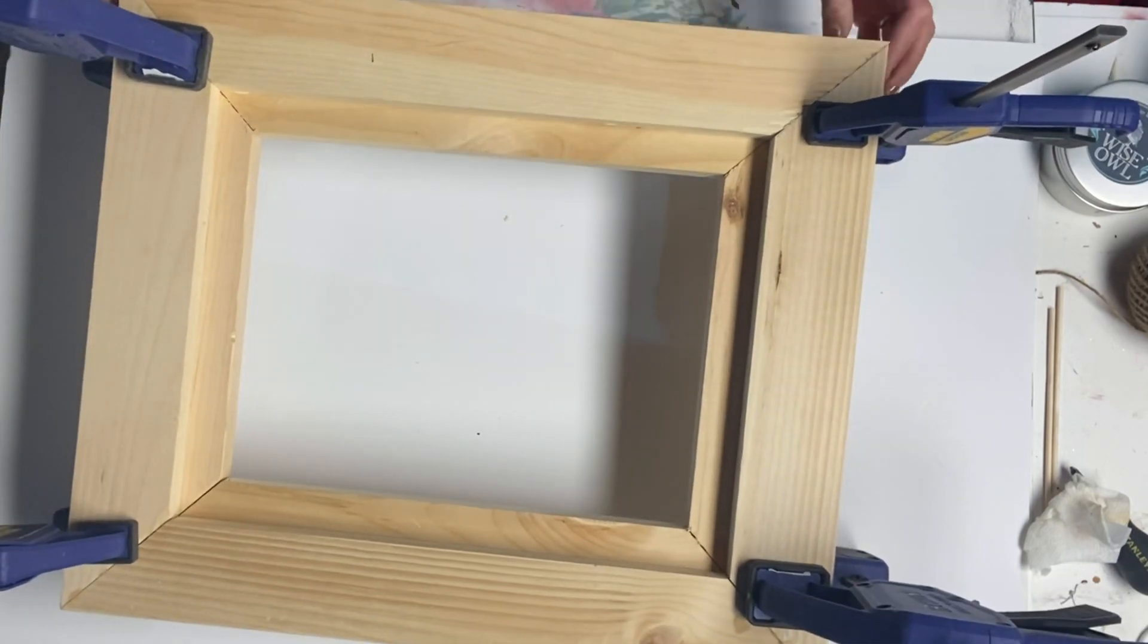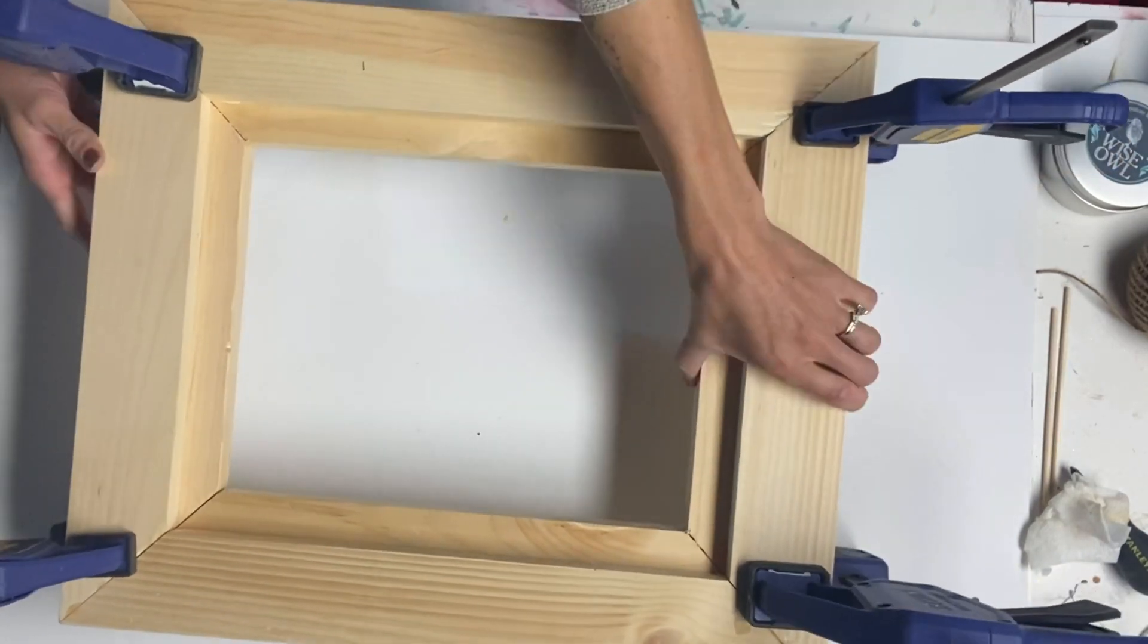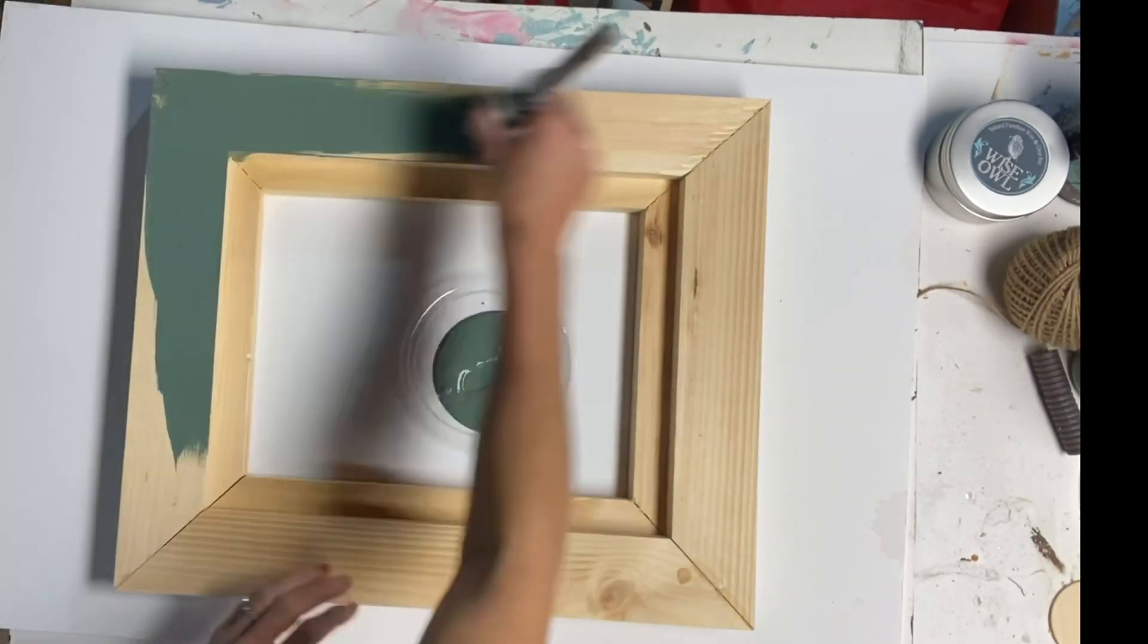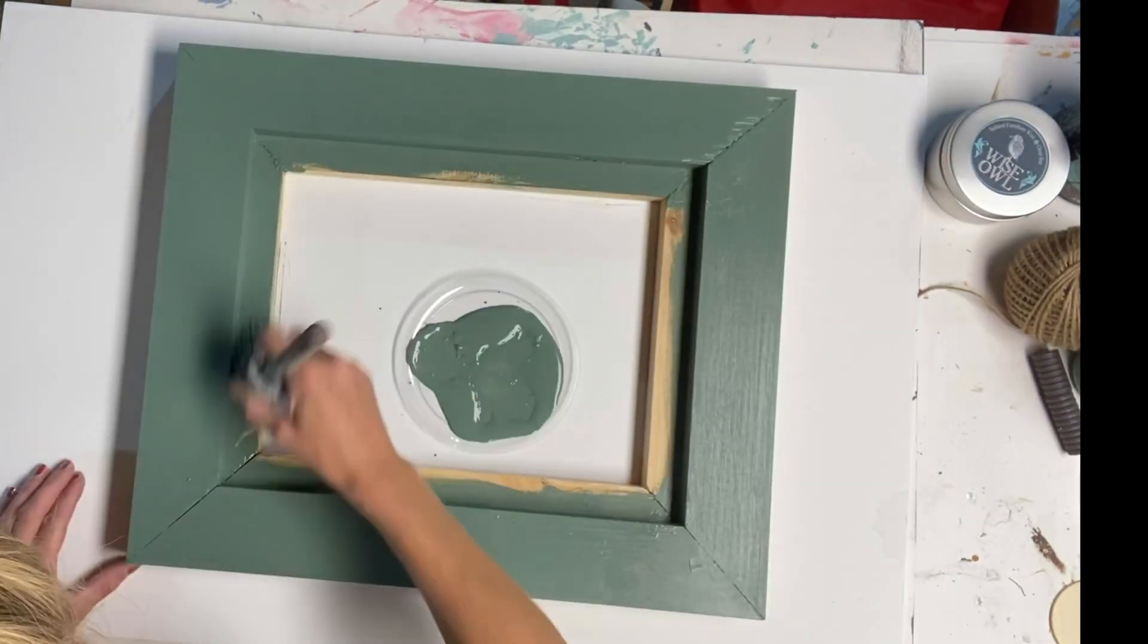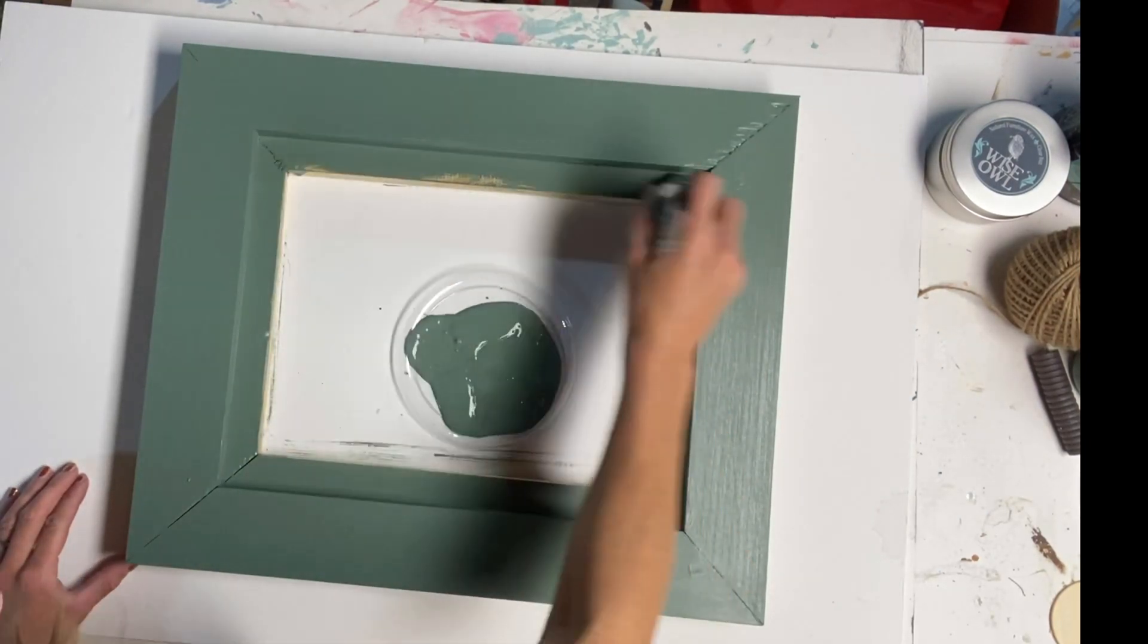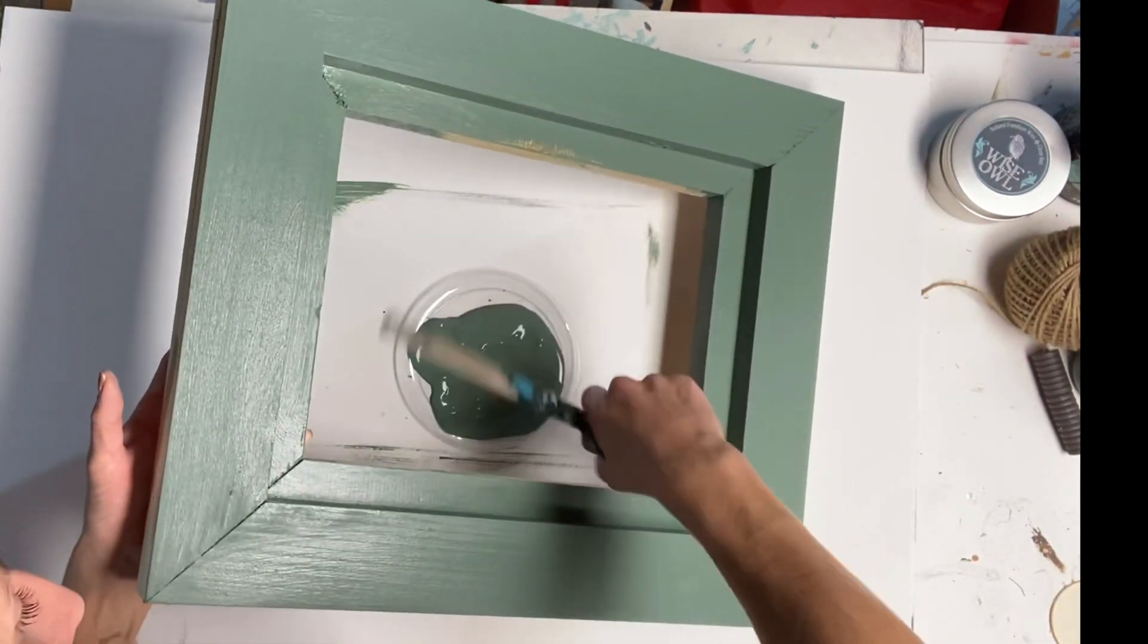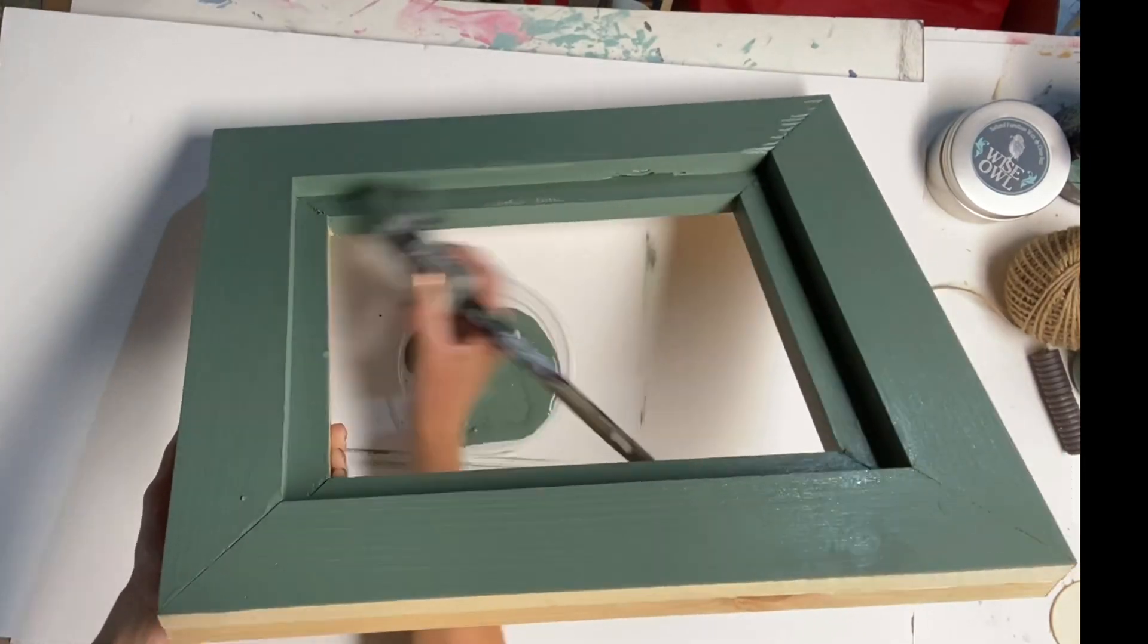And then I'm just going to set this aside to dry. And now once that was fully dry, I'm using some Wise Owl chalk synthesis paint. And the color is dried thyme. And I covered my entire frame with the dried thyme.